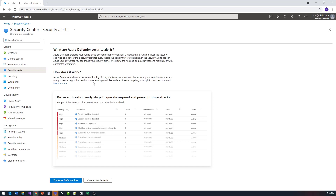It's going to report back anomalies to Security Center, and Security Center can then use alerts to notify the appropriate people when something happens in the environment so they can react to it.